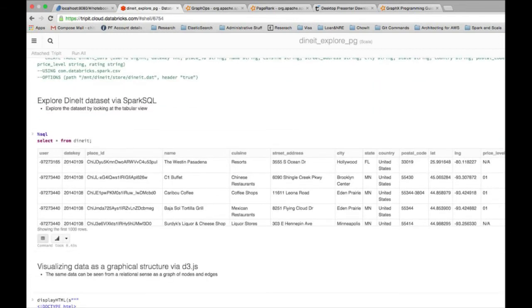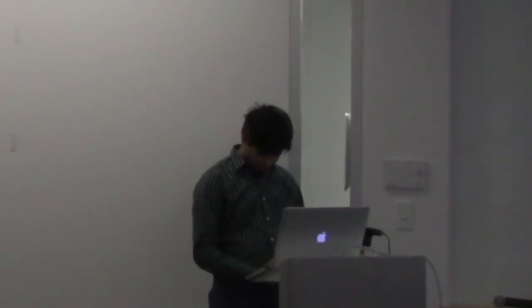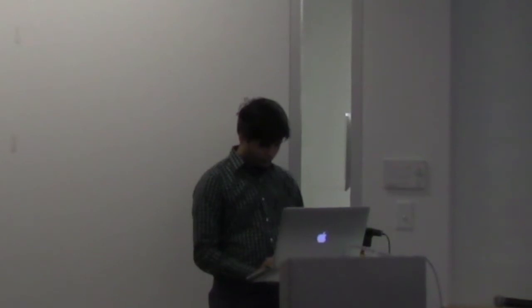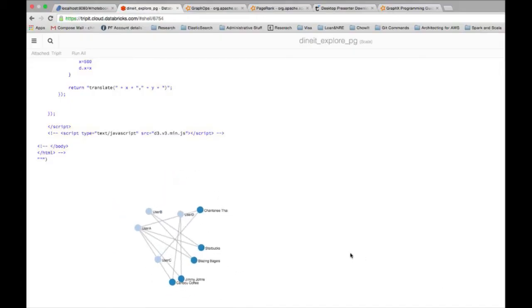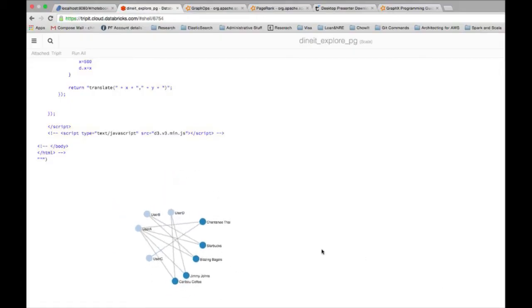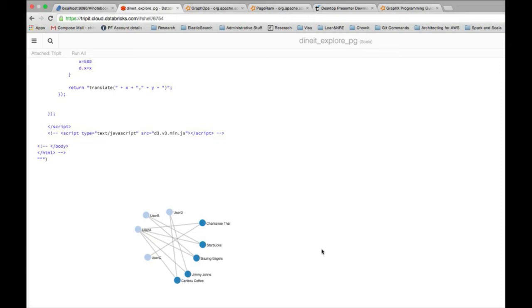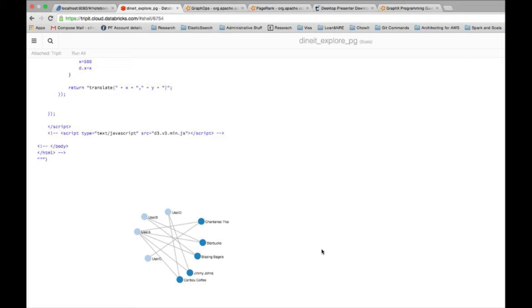Now the good thing is that the Databricks cloud notebook also supports visualization using D3. So I have a small visualization here which if I run essentially will show you what I'm talking about. This is just a subset of the actual data where essentially it shows the relationship we are talking about here, which is users visiting restaurants.